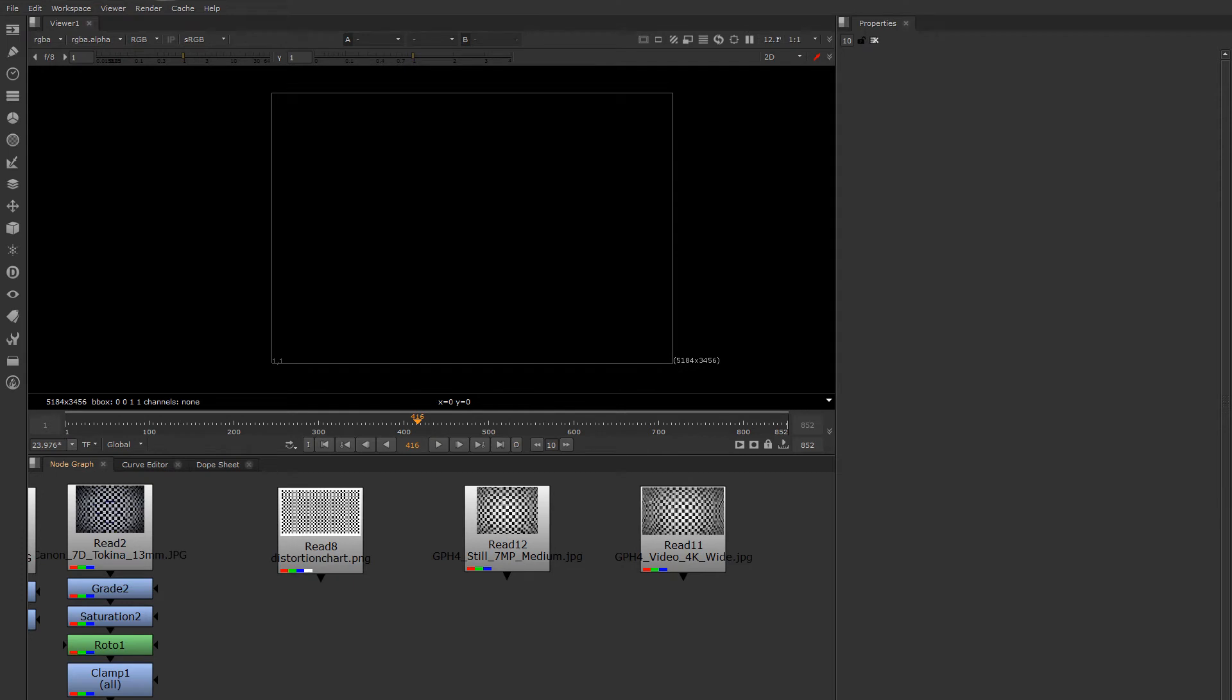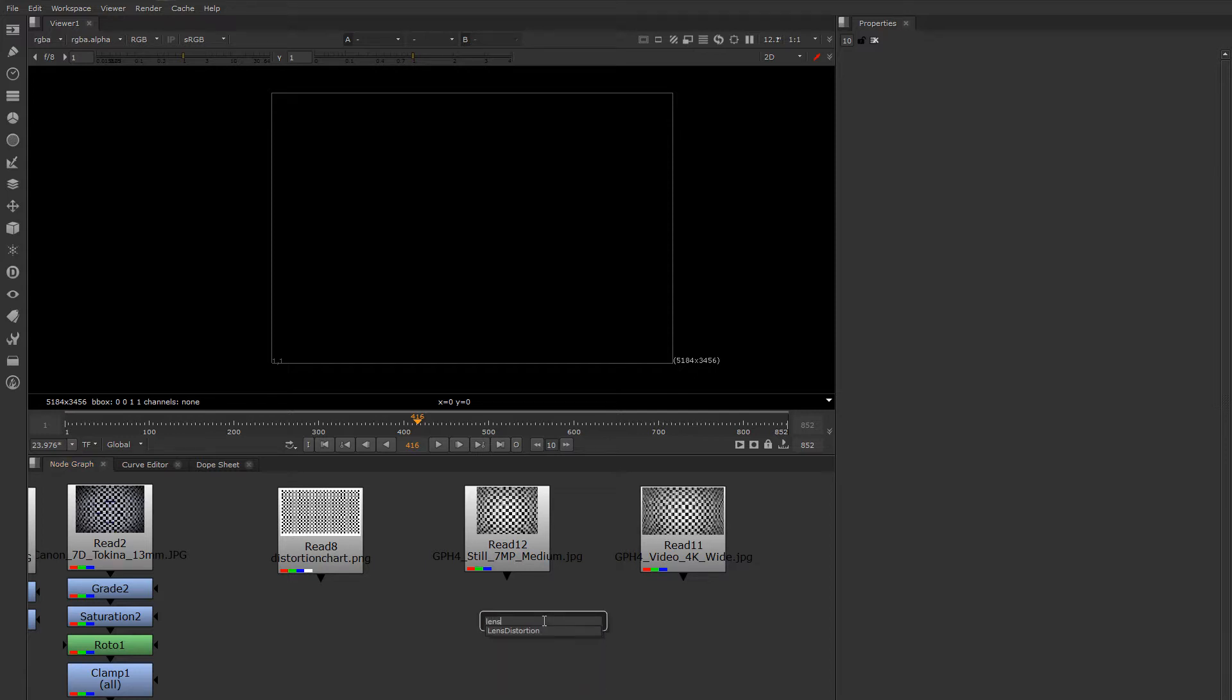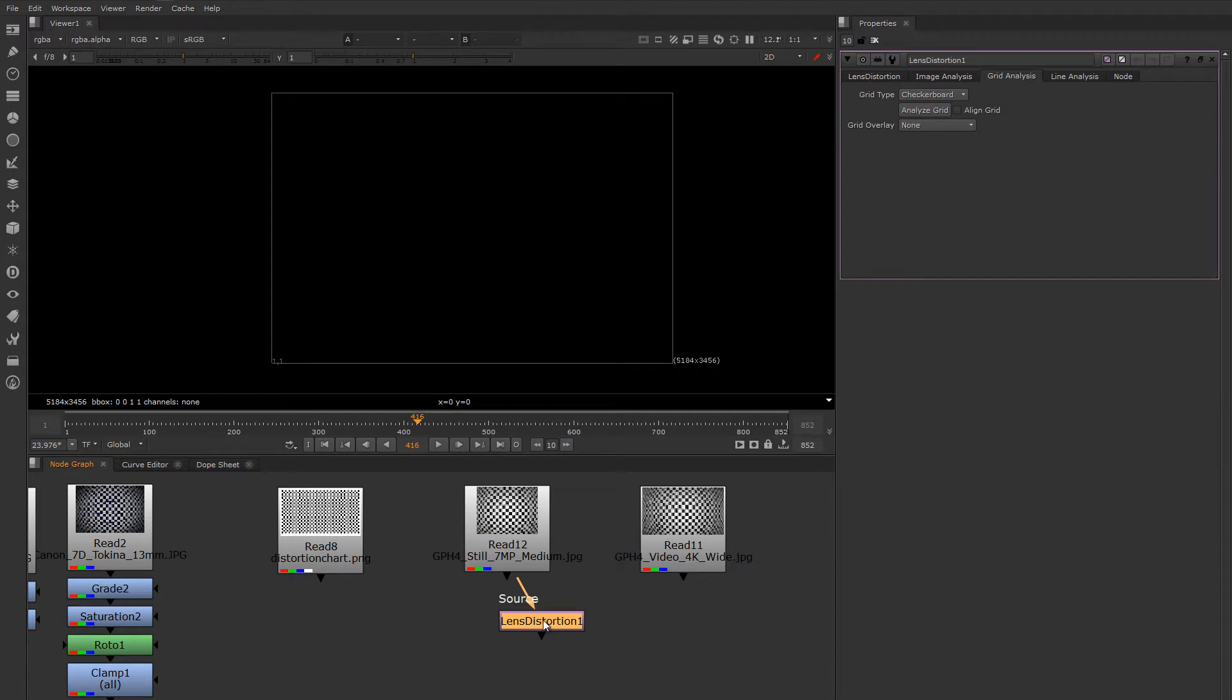Nuke comes with a fantastic tool for profiling lens distortion, removing lens distortion, and adding lens distortion to images. The tool is called Lens Distortion. If you hit Tab and start typing Lens Distortion, you'll get the node.